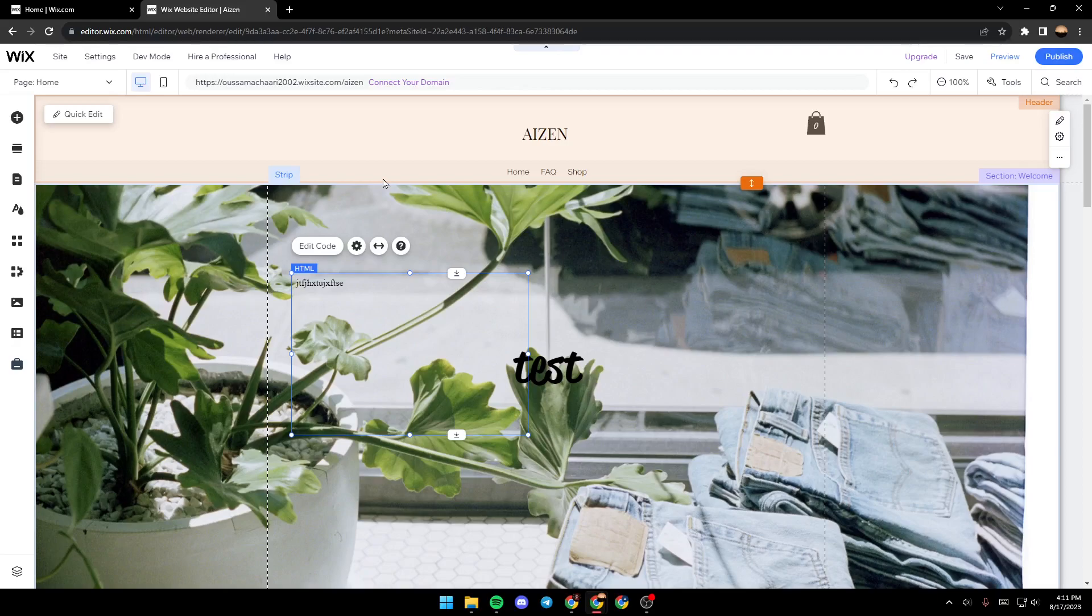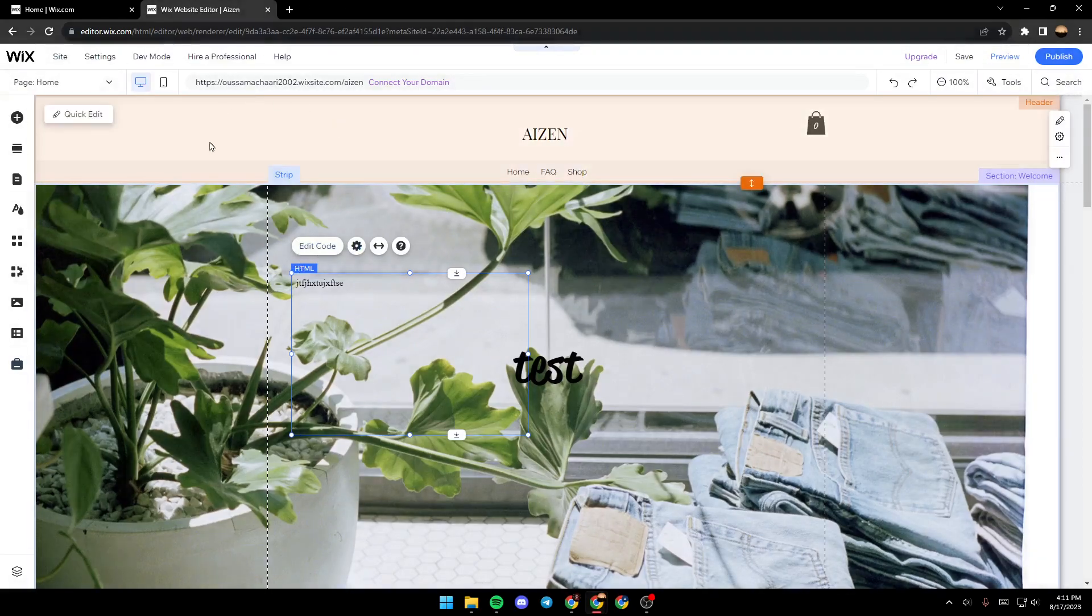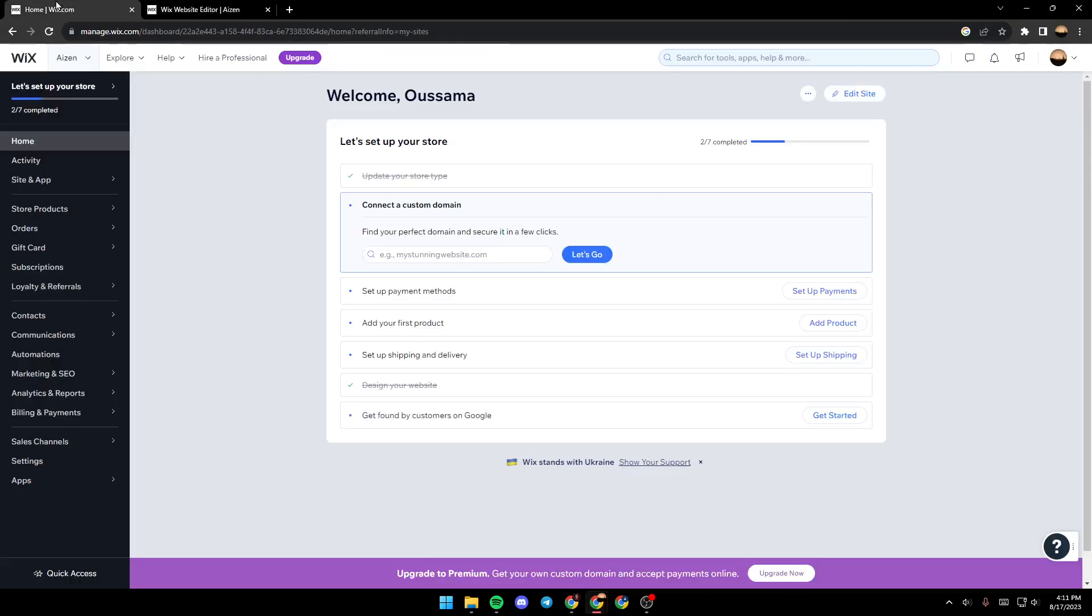If you guys want to learn how to do it, just follow the steps that I'm going to show you. So as you can see, we are right now on Wix editor.